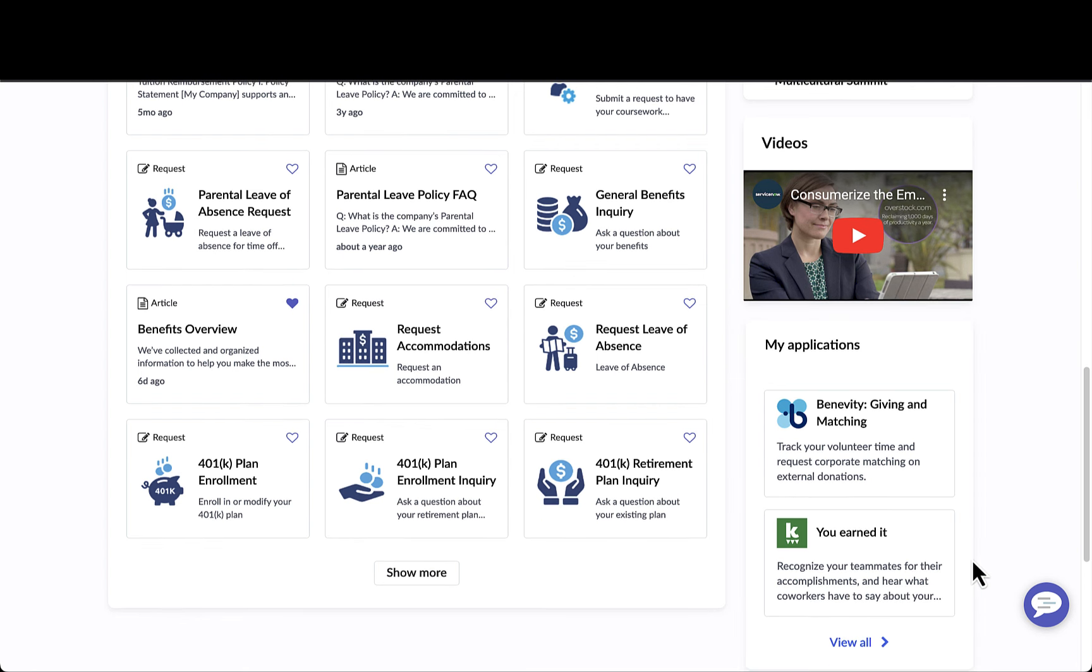This is where you can configure relevant applications to a particular topic page. When Emily clicks on this application, it would automatically sign her in to that particular application using those Active Directory credentials.